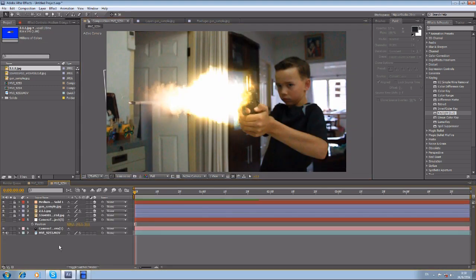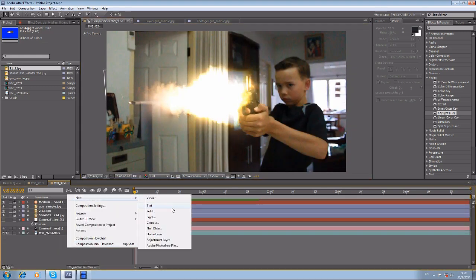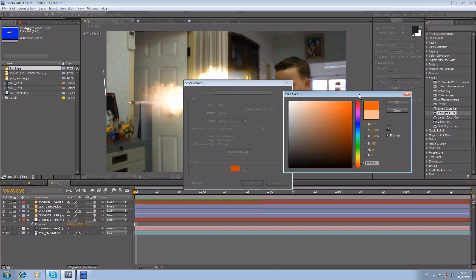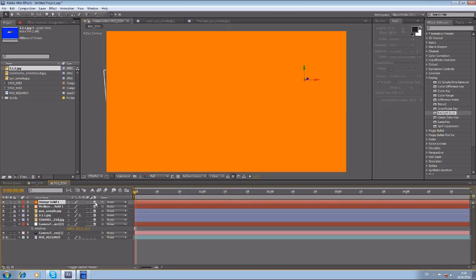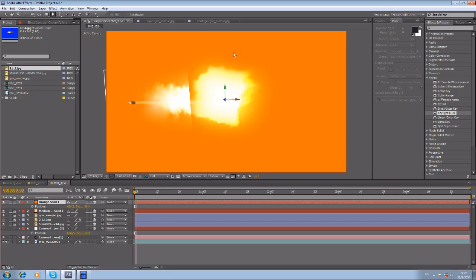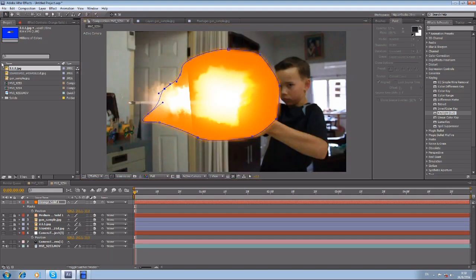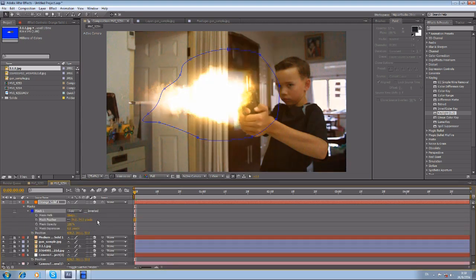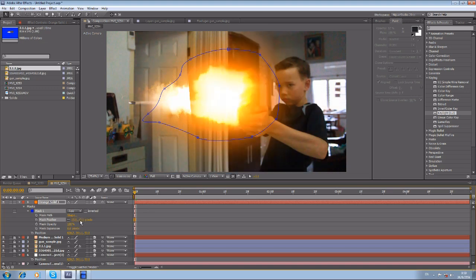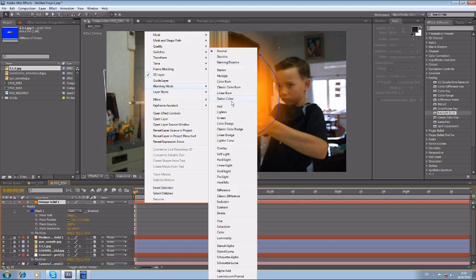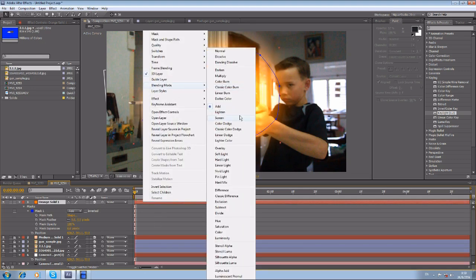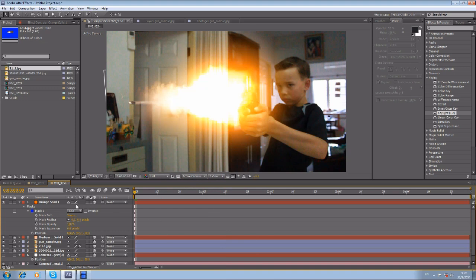Then create another solid — make it orange. Turn on the 3D layer, copy and paste the position. We're making a glowing light effect with some feathering. For the blend mode, try Add, but Screen looks better — Screen is cool.